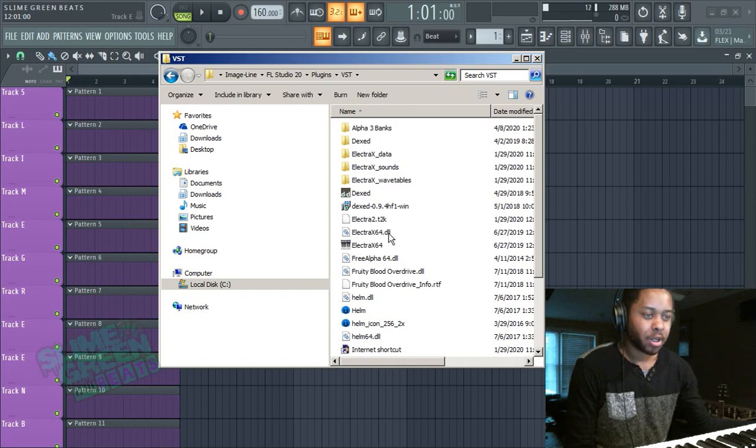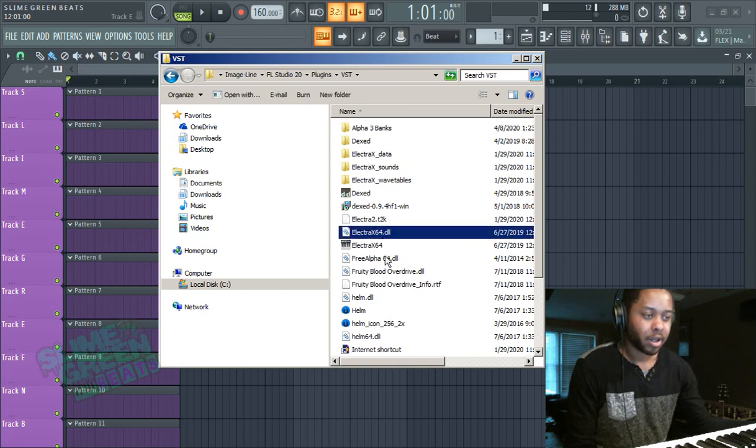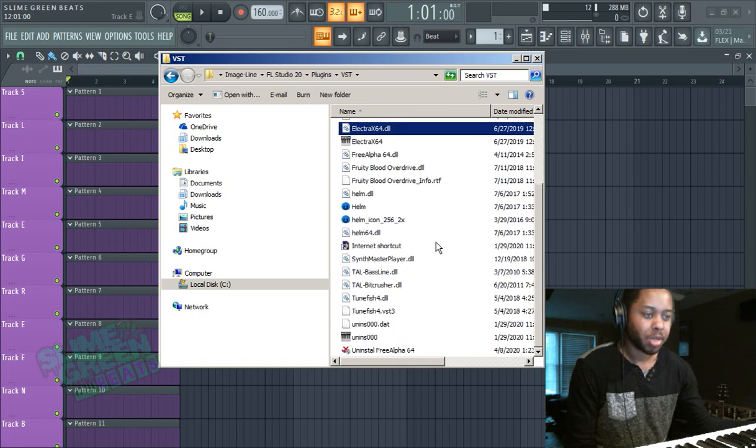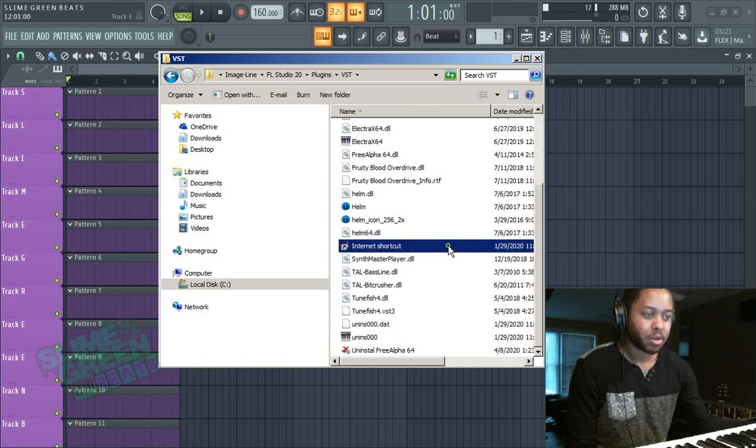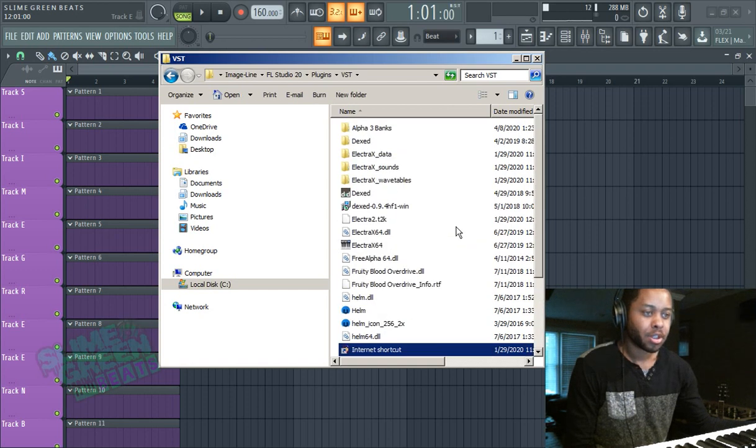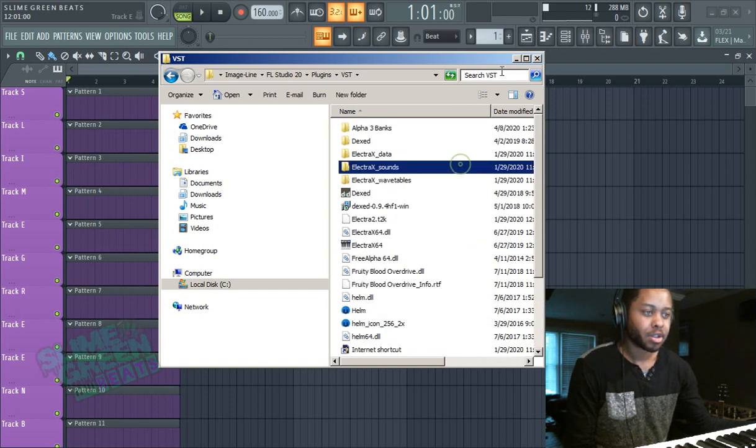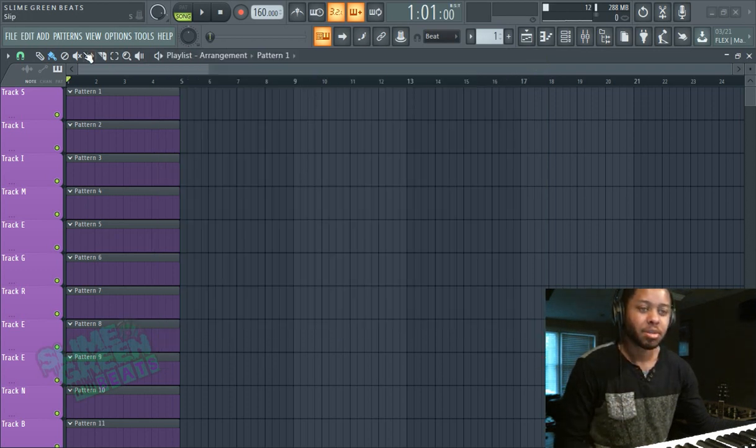If you have a file that looks like this, .dll, you're going to copy and paste that in this folder as well. So once everything is installed, and it shouldn't take too long because VSTs install pretty quickly.